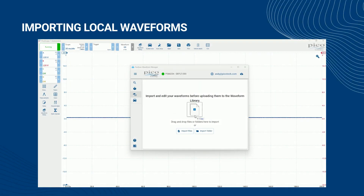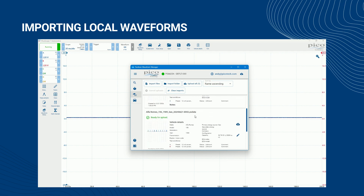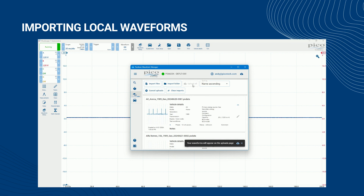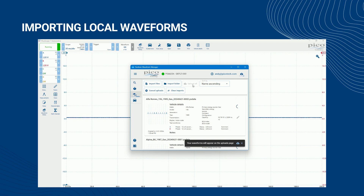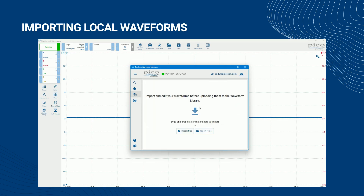The Waveform Manager makes it easy to upload many waveforms to the Waveform Library in one go. To upload all the waveforms that already meet the minimum data requirements, click Upload All. Alternatively, to upload a specific waveform, click on the Upload waveform icon to the right of the waveform details. If the waveform is not ready for upload, the Upload waveform icon remains present but inactive. When the waveforms are uploading, you will see a progress indicator on the waveform uploads icon, located near the top right-hand corner of the application window.